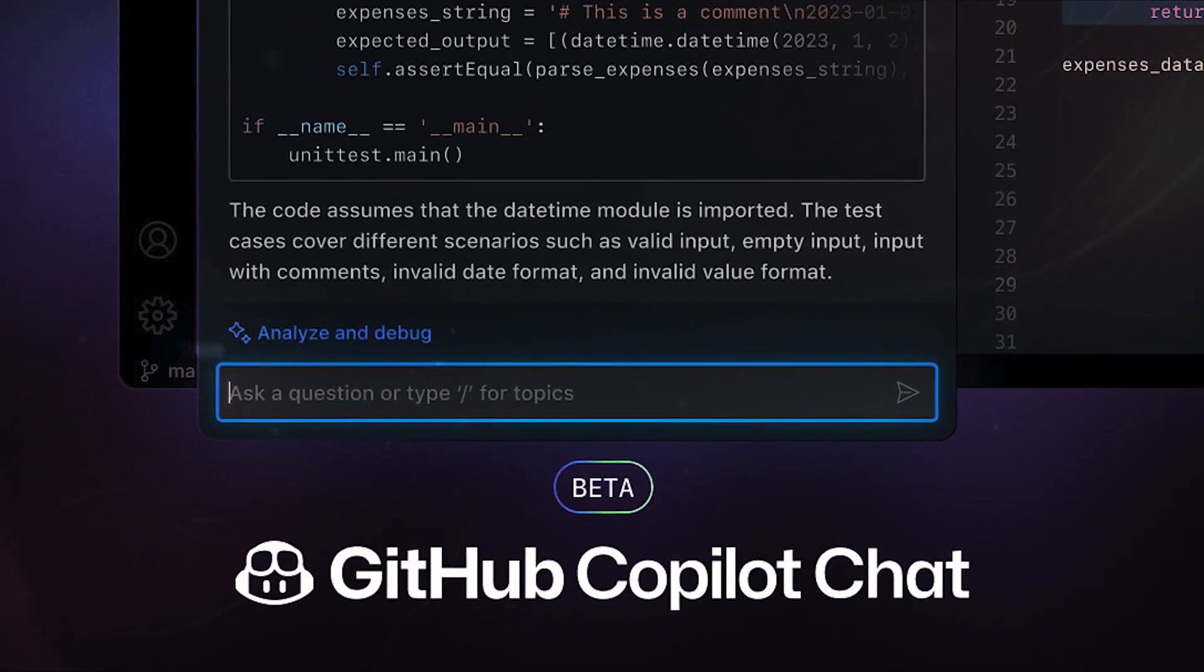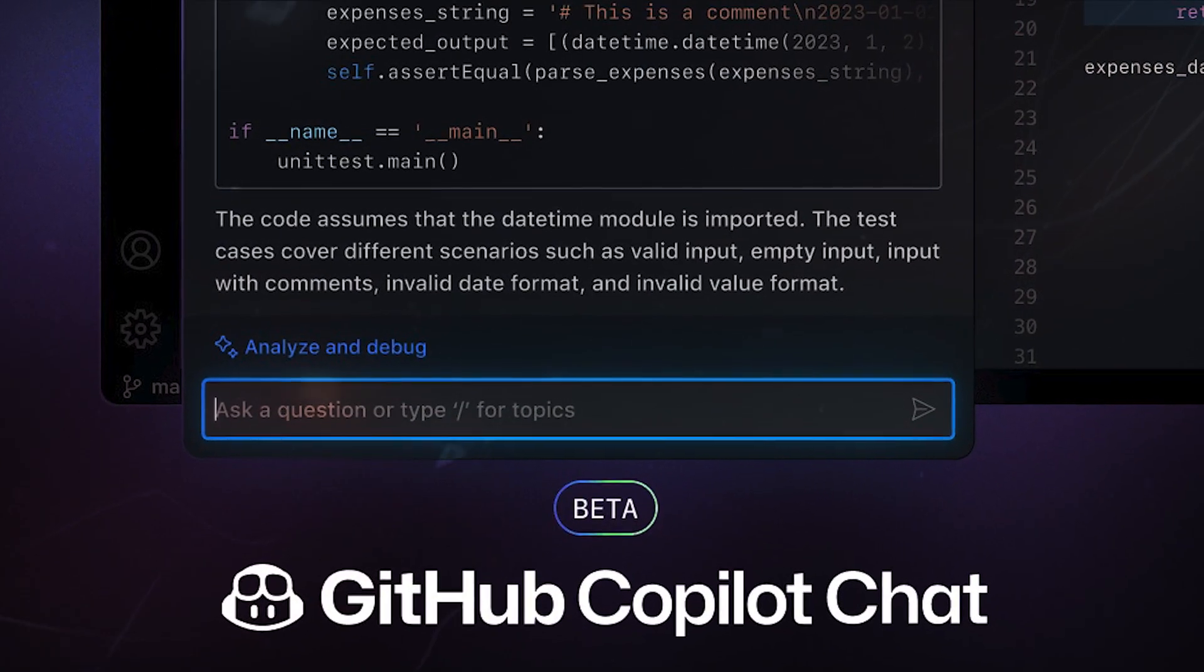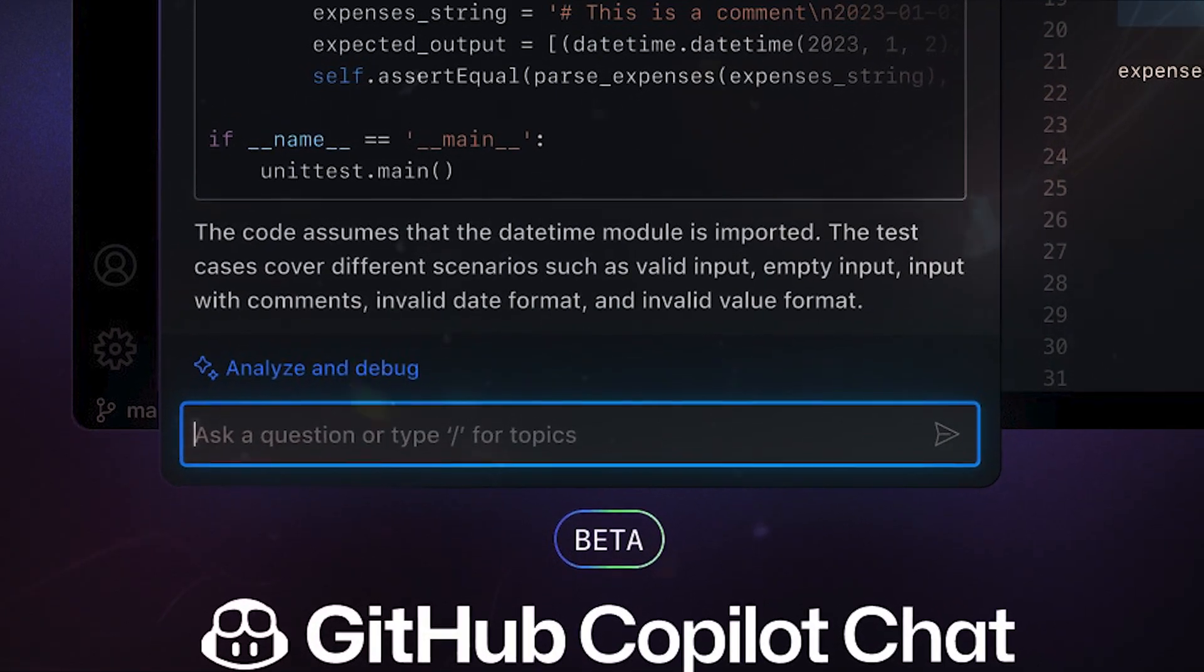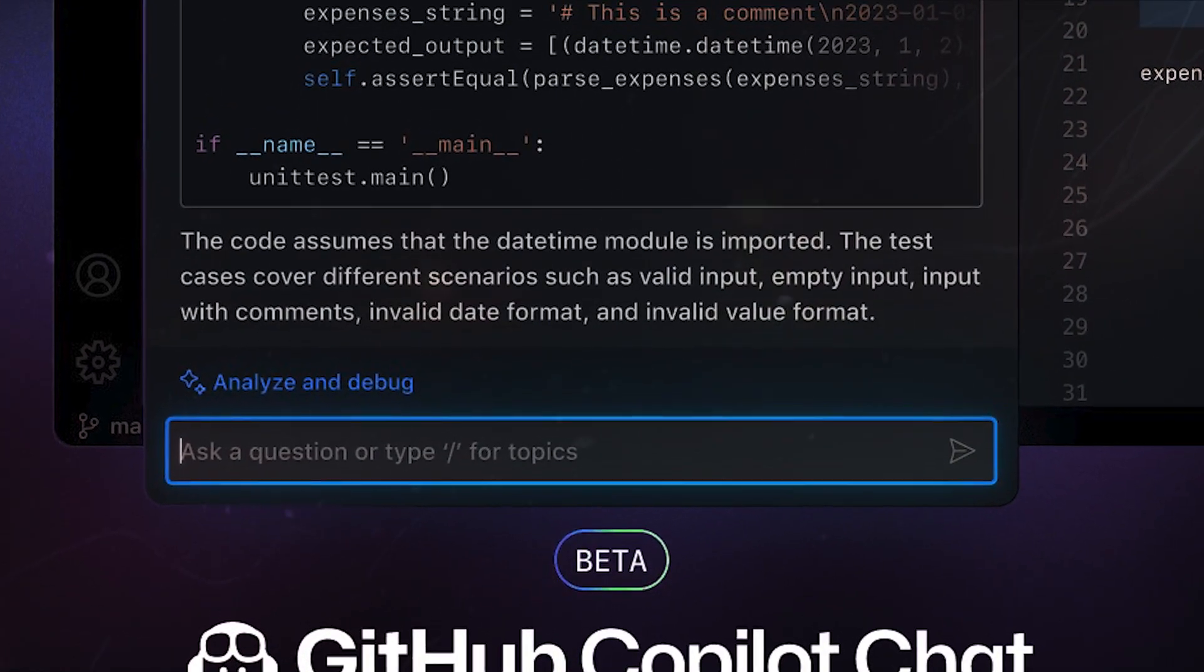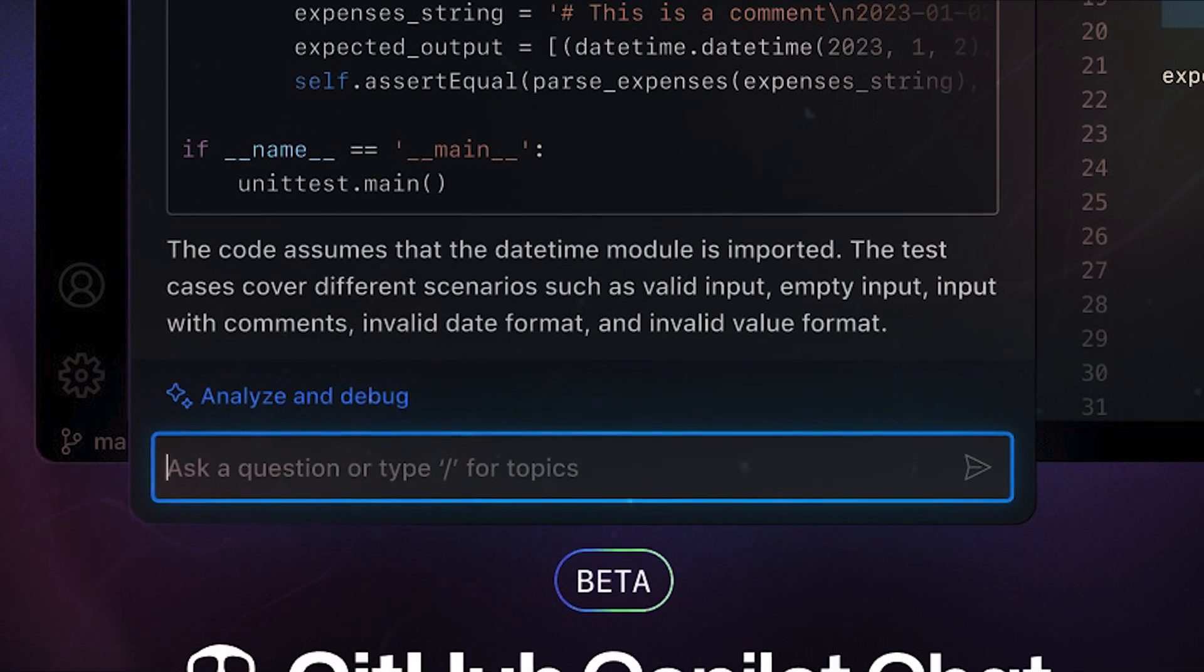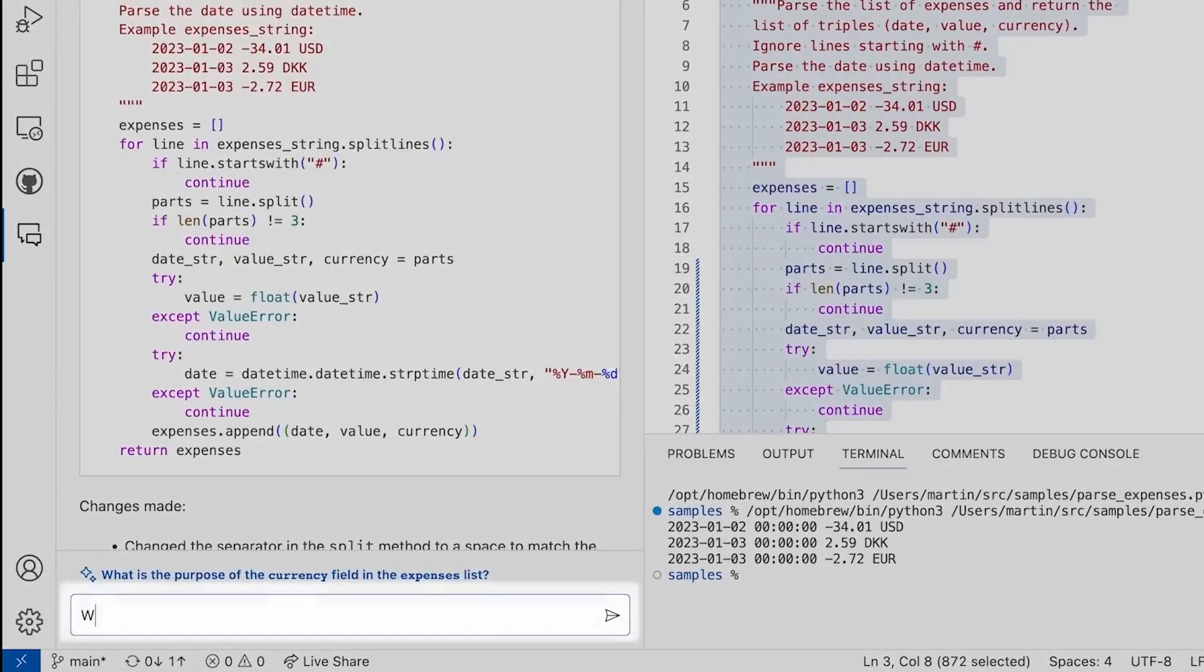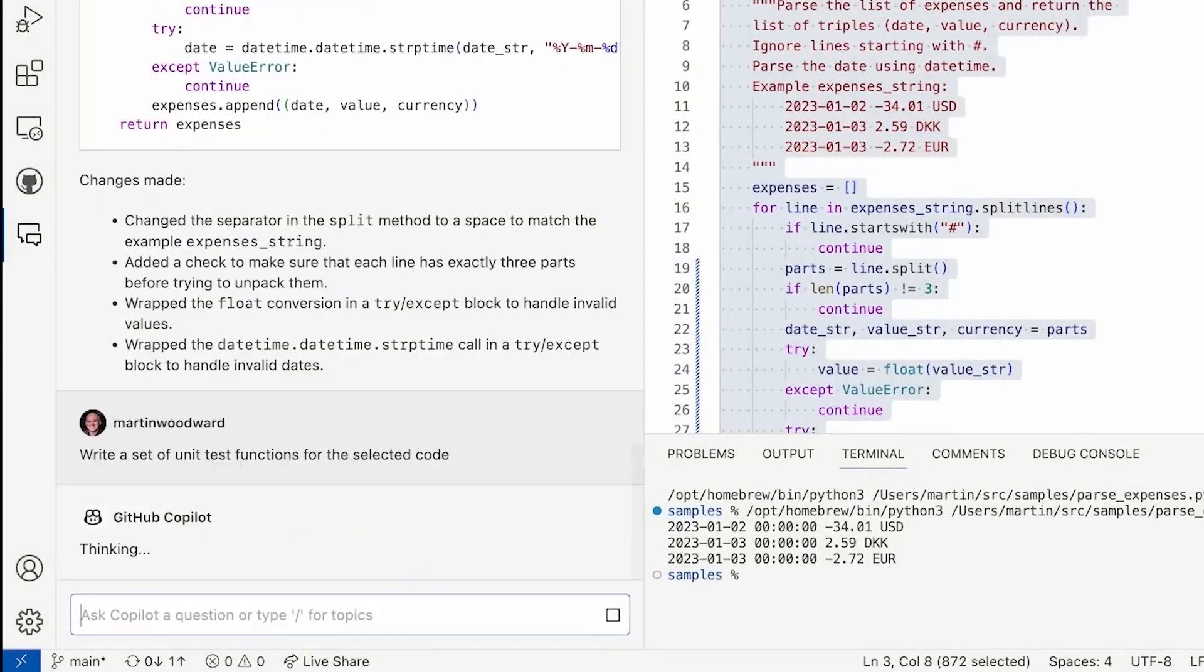Between the advances in conversational AI, code comprehension, and automation, GitHub Copilot represents a seismic shift in software development. Integrating an AI assistant directly into the coding flow removes friction, enables creativity, and opens up new possibilities.